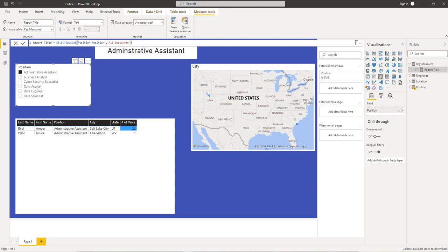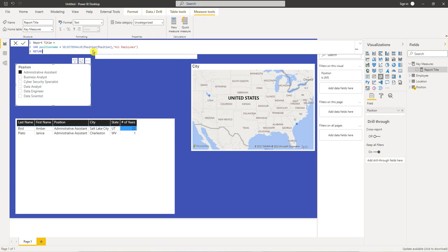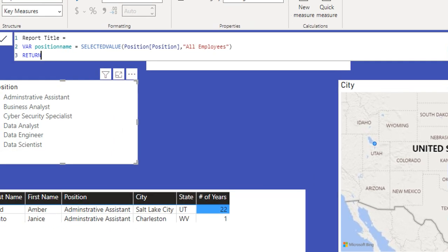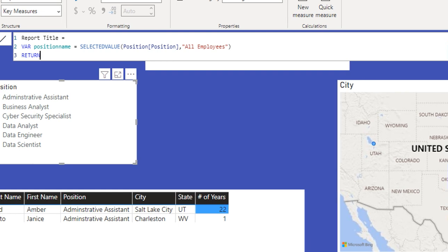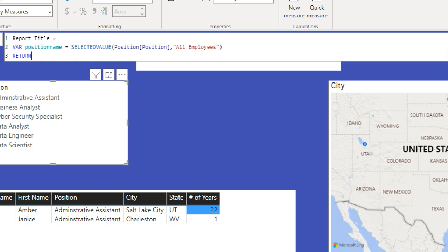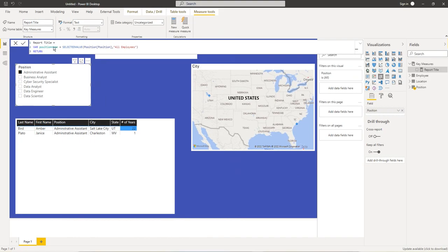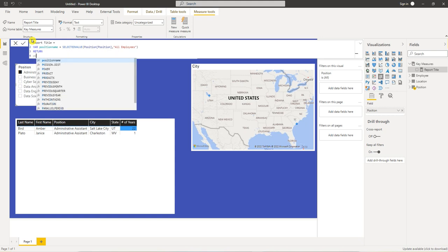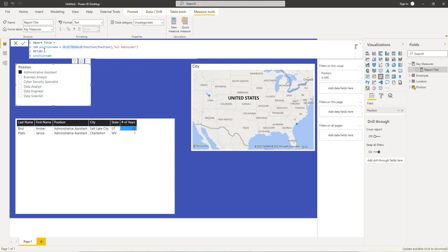First thing I want to do, let's create a variable. Here's our variable, it's called position name, and we have the same as we had before. So I'm going to hit alt enter. We need to put position name here.